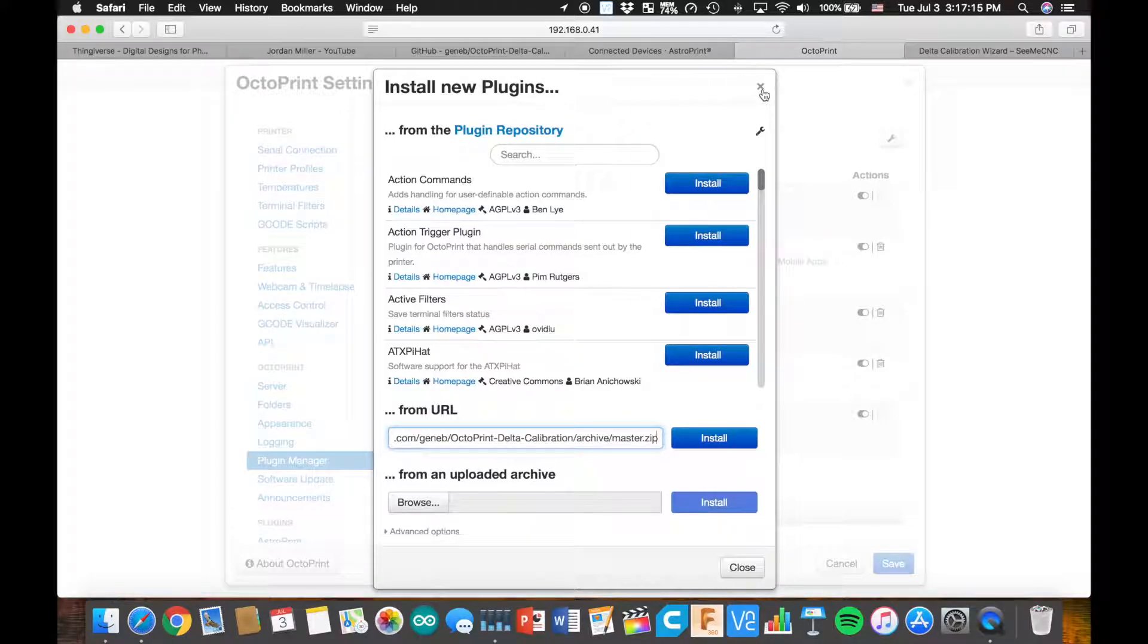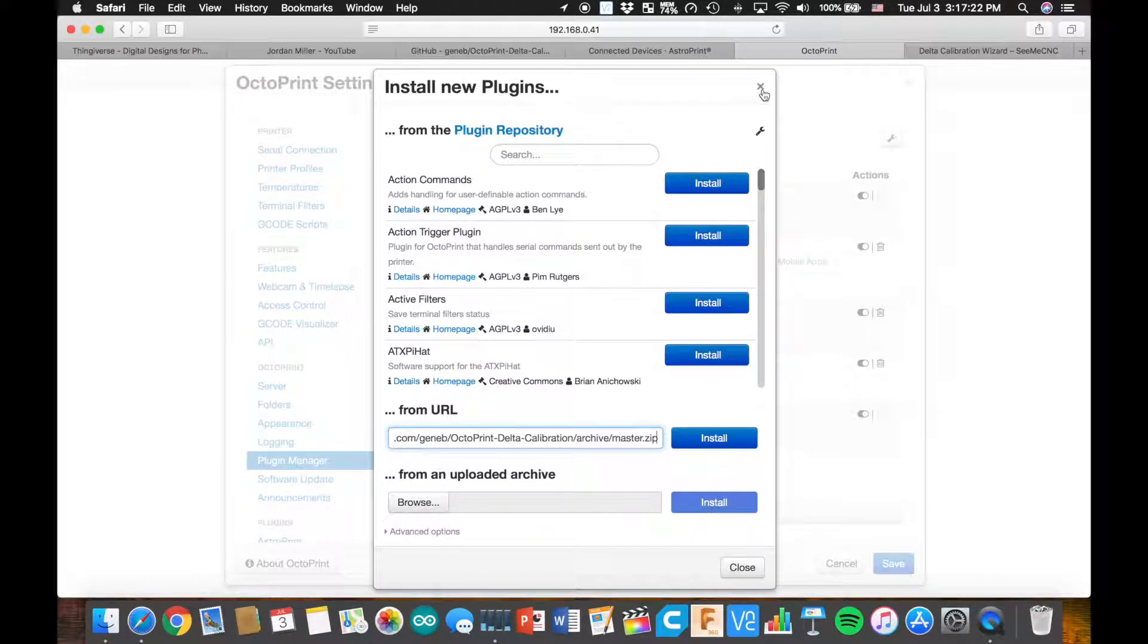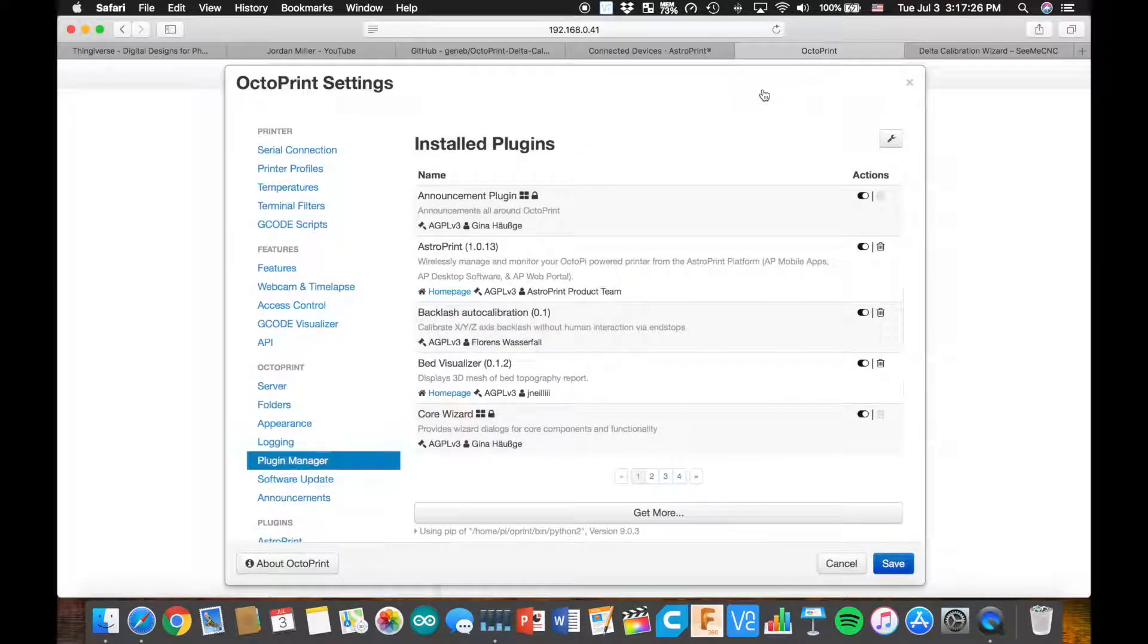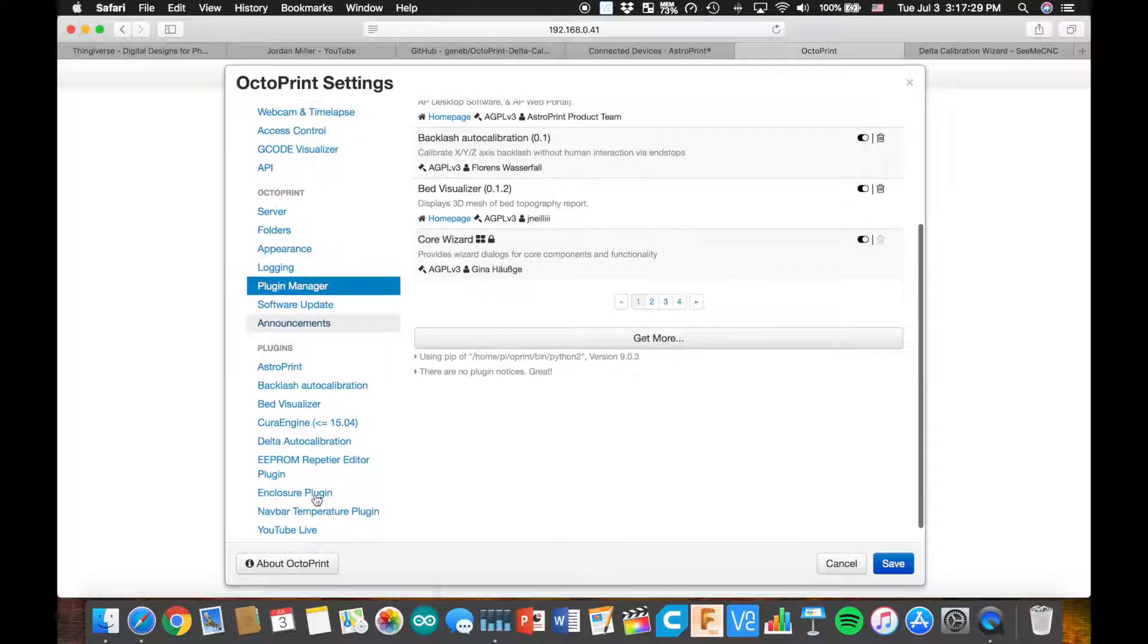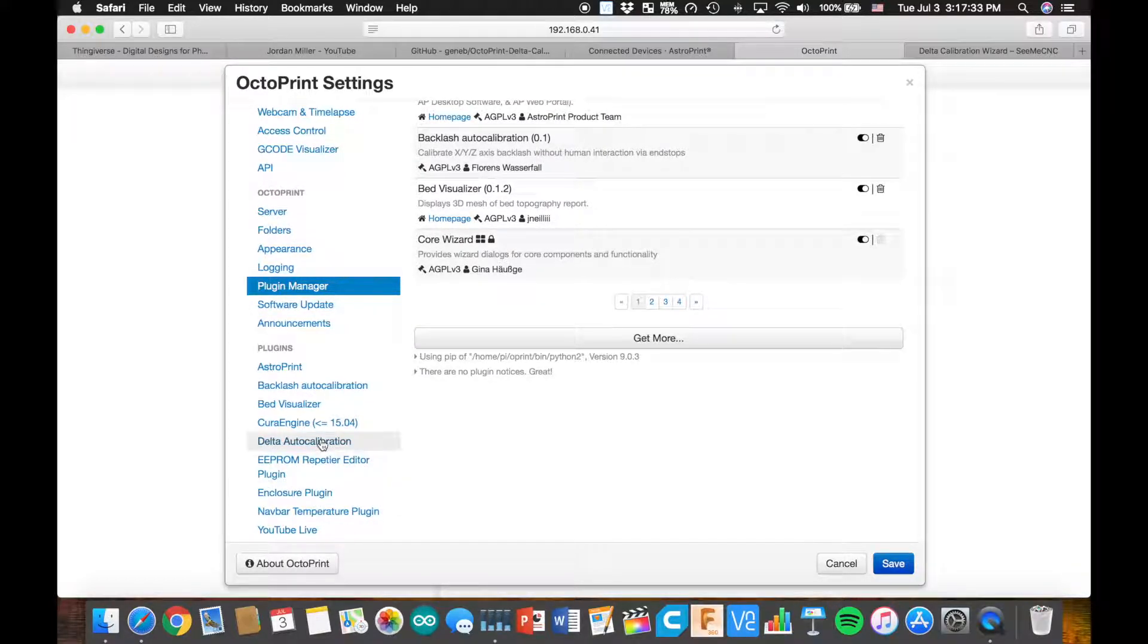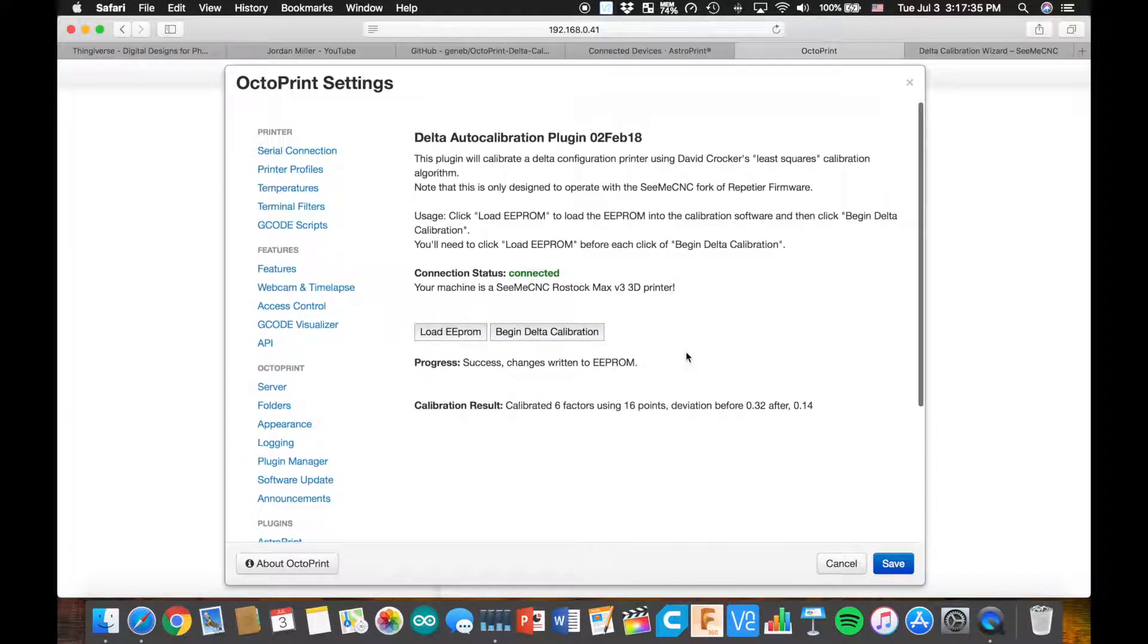So you'd paste that right in there. It's not going to work for me because I already have it installed. But it'll go through its install, and it'll ask you up in the right-hand corner to restart to make the changes permanent and make sure the program's working right. Then you're going to restart it, and you're going to come to your Delta Auto Calibration.